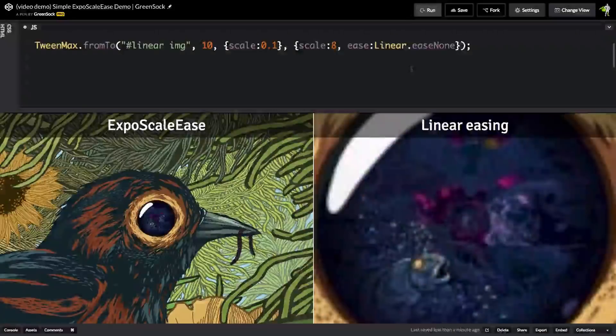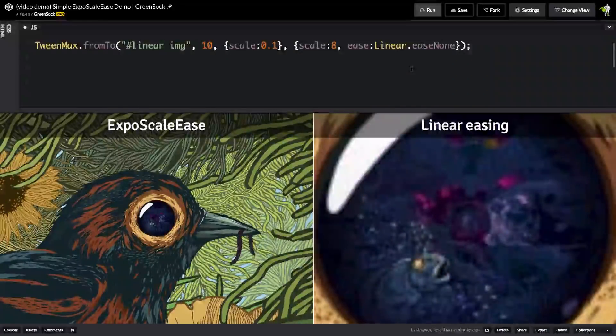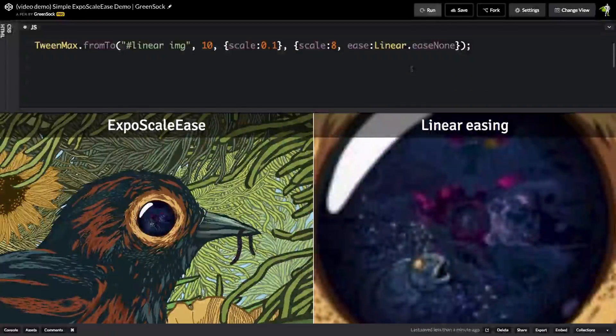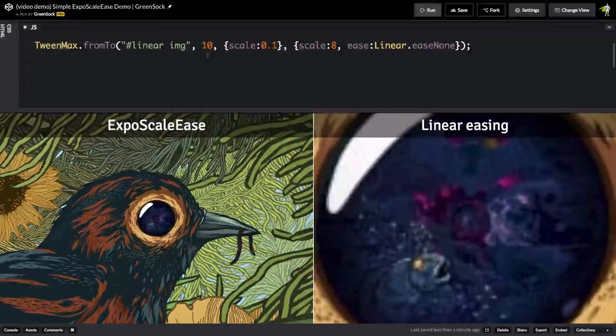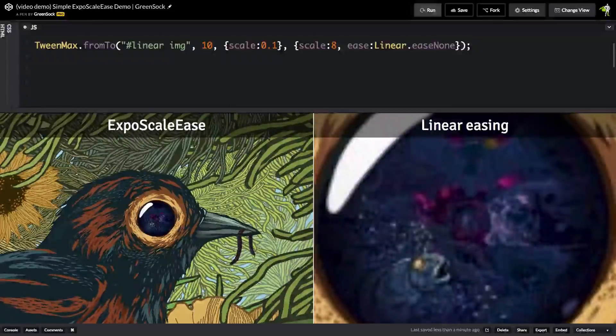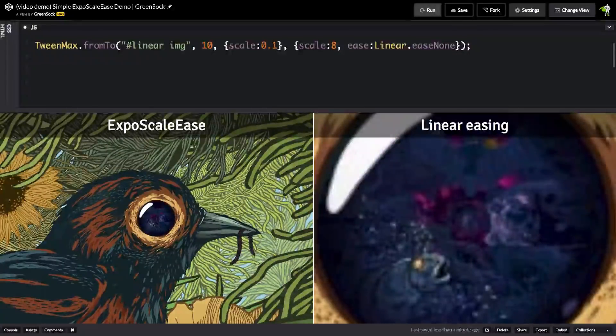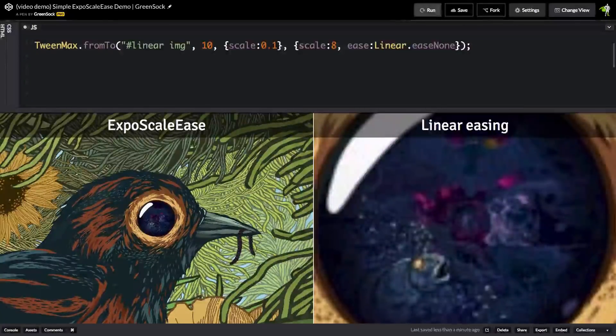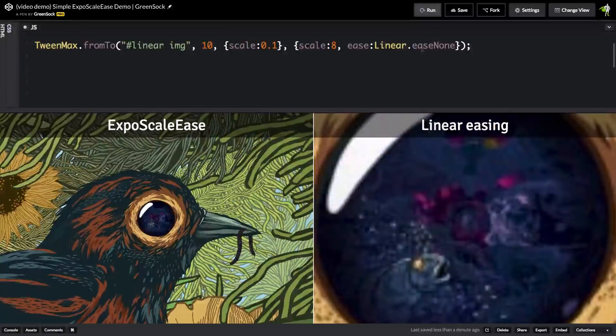I'm going to use this demo here to illustrate the problem that Expo Scale Ease solves. Here I have a very simple tween that's going to animate an image from a scale of 0.1 to a scale of 8 using a linear ease.